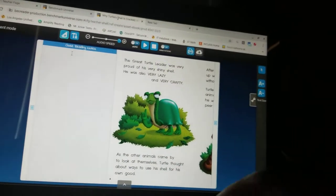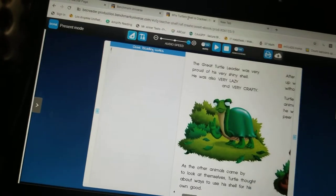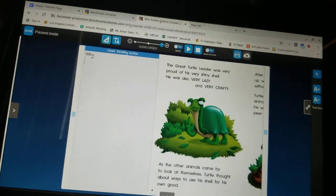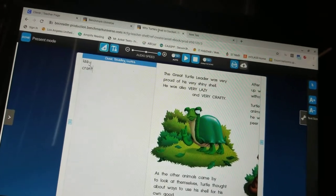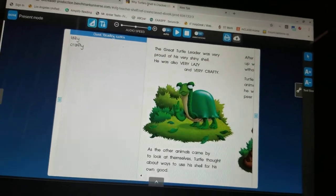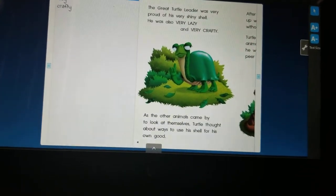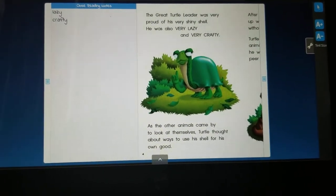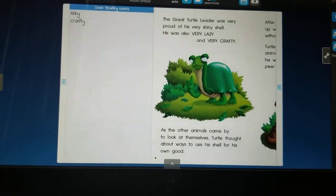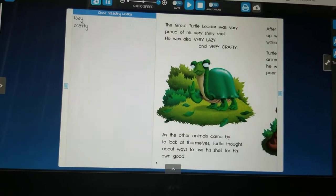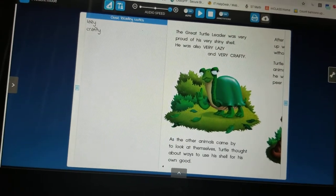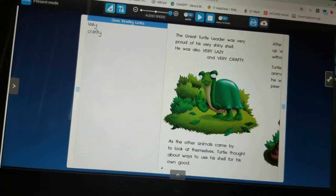He was lazy. He was crafty. Remember we talked about crafty — that means that he was sneaky, he liked to play tricks on people. And we know the trick that he played on the rest of the animals was to get them to bring him all their food so that he wouldn't be hungry, but they did all the work.